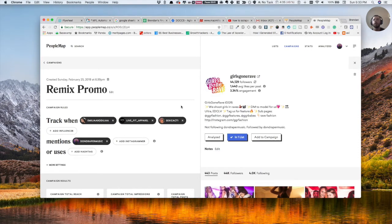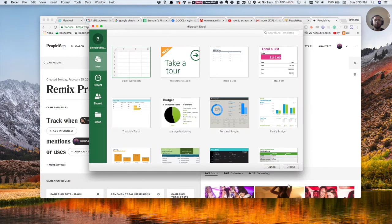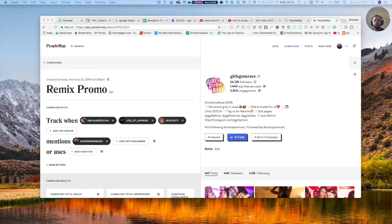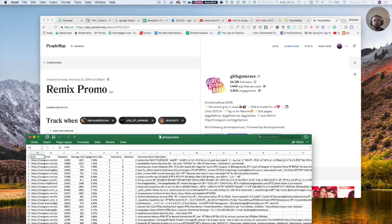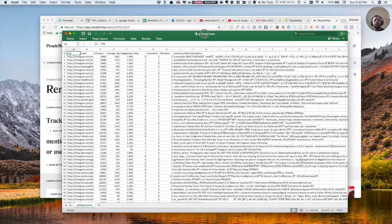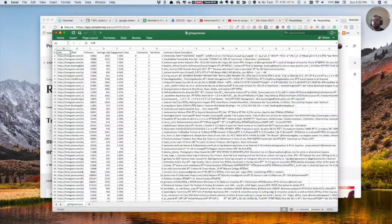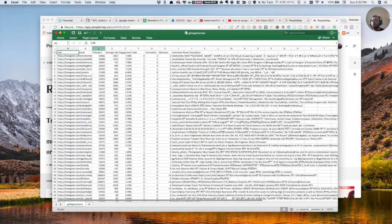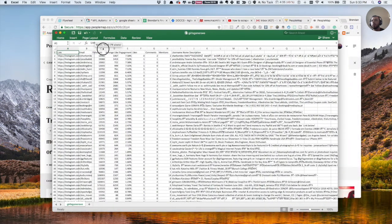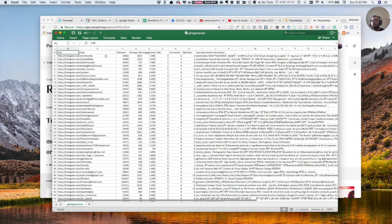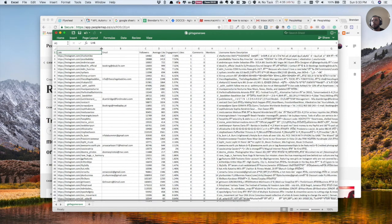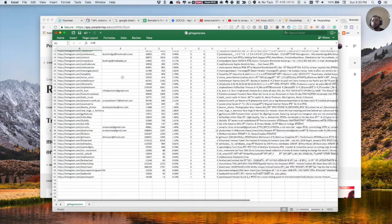So for example, what you're going to get is you're basically just going to get a spreadsheet from PeopleMap. Let me bring this up to my screen here. And you're going to get all these emails here.